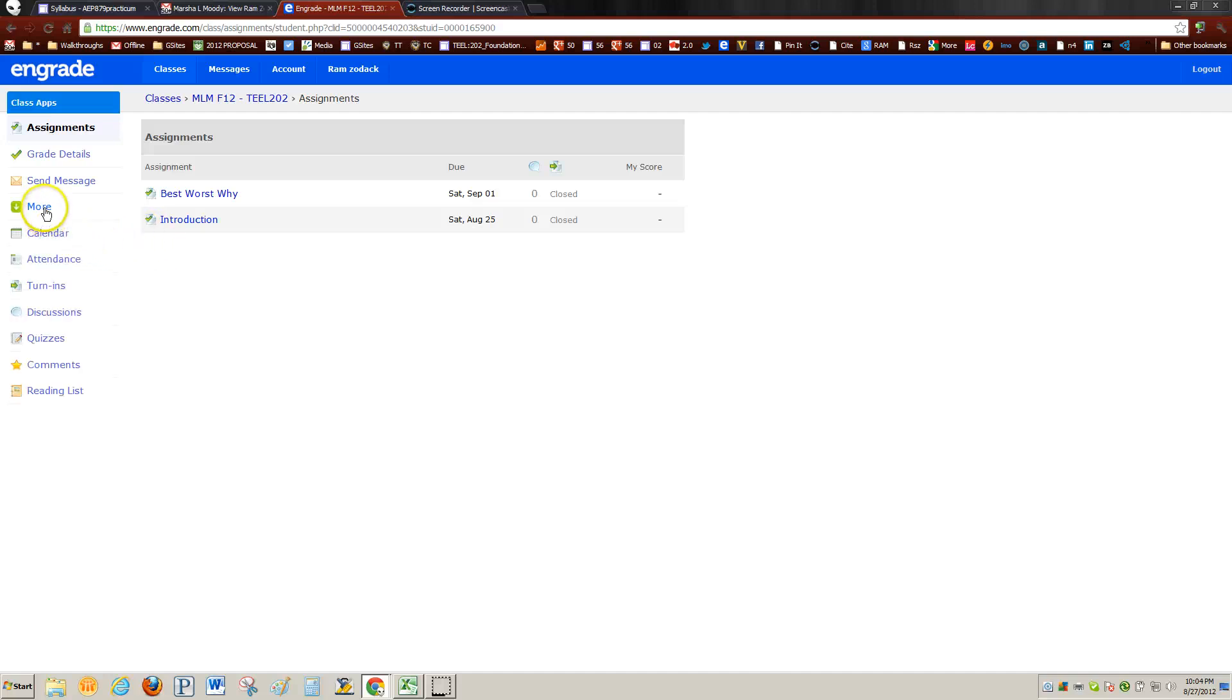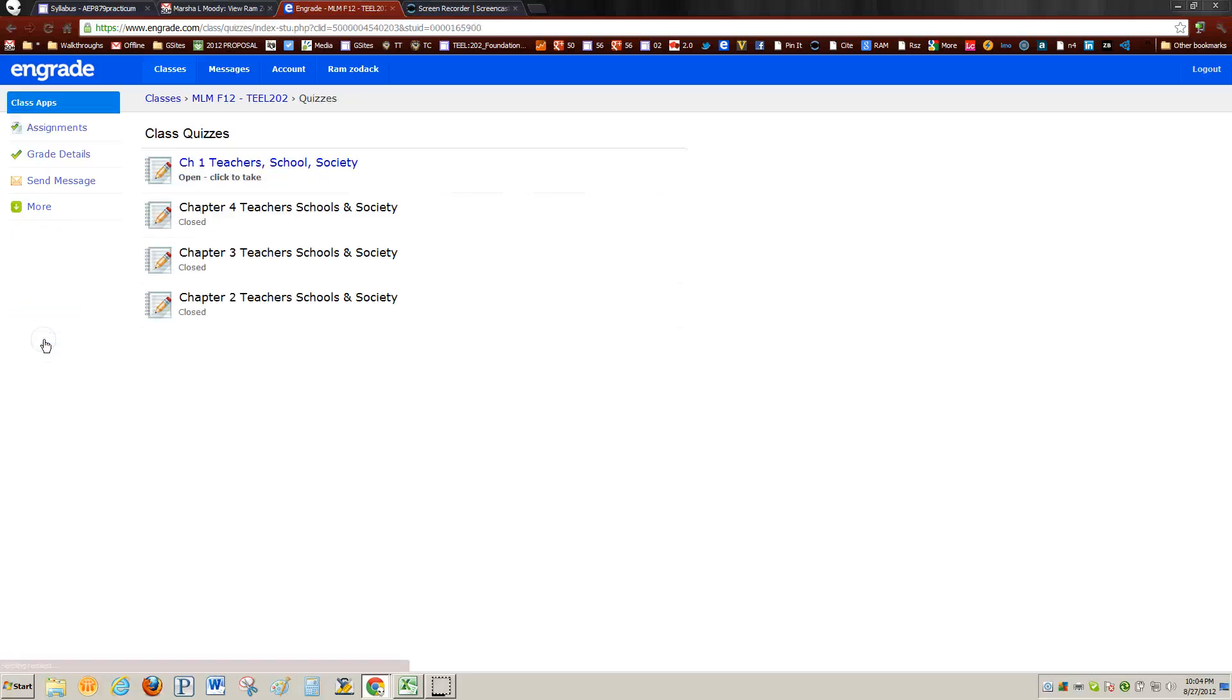But I'm worried about a quiz, so I'm going to come over here and drag my mouse over More, drag down to Quizzes, and I'm going to click Quizzes. The quizzes that have been uploaded so far are one through four, but looks like two, three, and four are closed, and the only one I